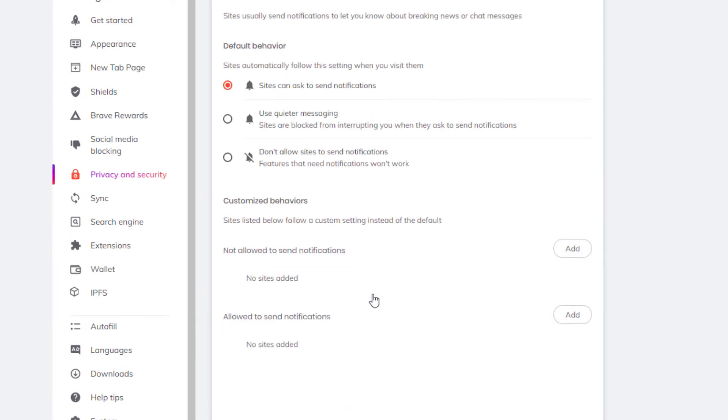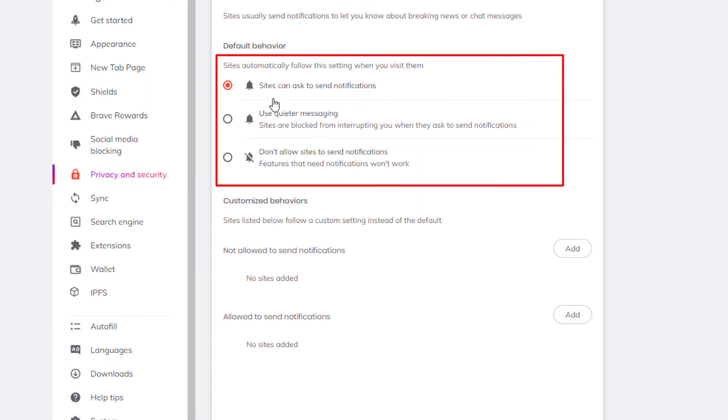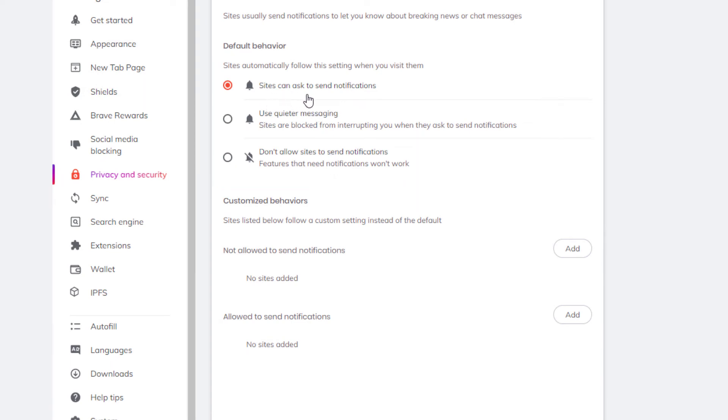If you click on it, right in here, like I said, by default, it's set to sites can ask to send you notifications.